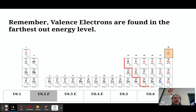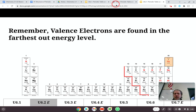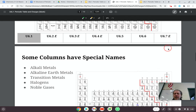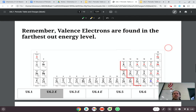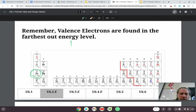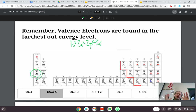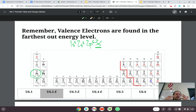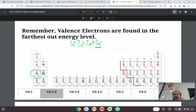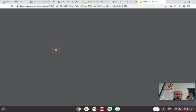Remember, valence electrons are found in the furthest-out energy level. So if I'm talking about sodium, sodium has an electron configuration of 1s², 2s², 2p⁶, 3s¹. Its valence energy level is the third energy level — the biggest energy level — and it only has one electron in it.